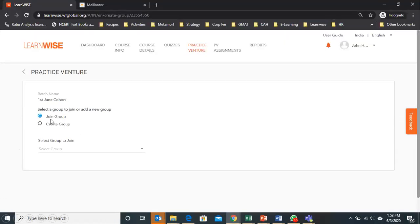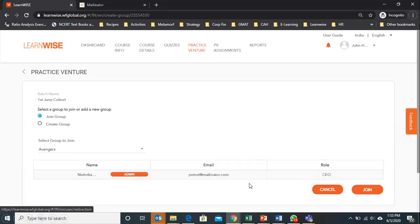As soon as you click on join group, you will see that there is a list of groups already created on LearnWise. Click on this arrow, select your group name, and then click on join.